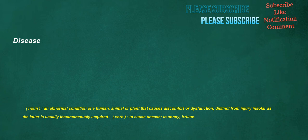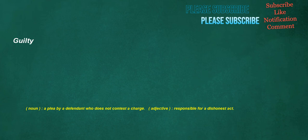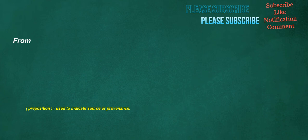Disease. Noun. An abnormal condition of a human, animal or plant that causes discomfort or dysfunction. Distinct from injury insofar as the latter is usually instantaneously acquired. Verb. To cause unease. To annoy. Irritate. Countless. Adjective. Too many to count. Innumerable or incalculable. Guilty. Noun. A plea by a defendant who does not contest a charge. Adjective. Responsible for a dishonest act. From. Preposition. Used to indicate source or provenance.